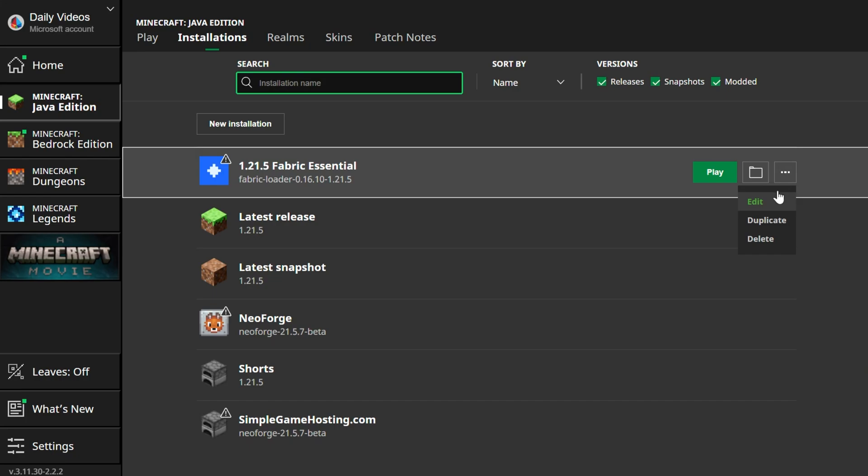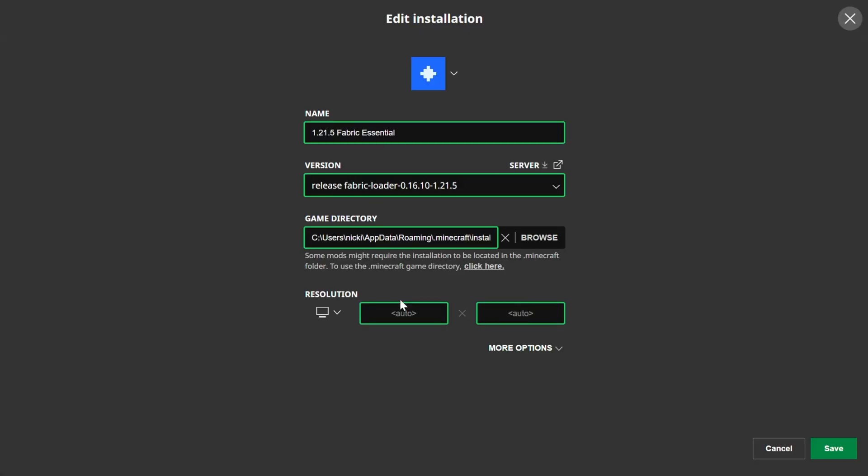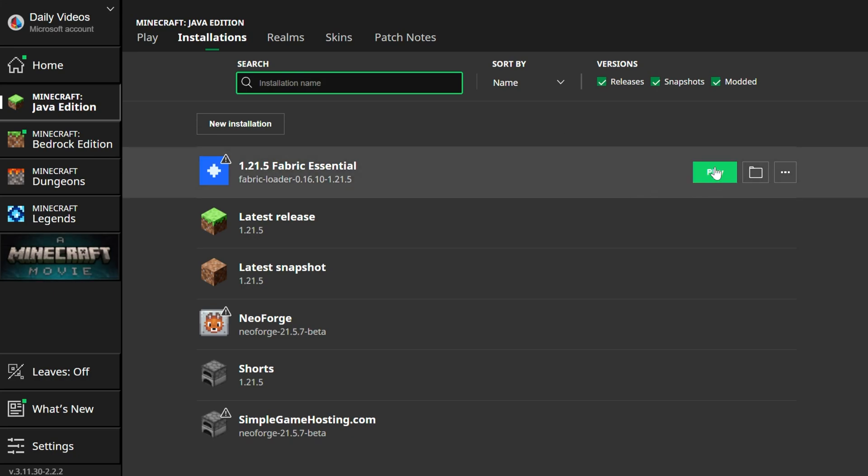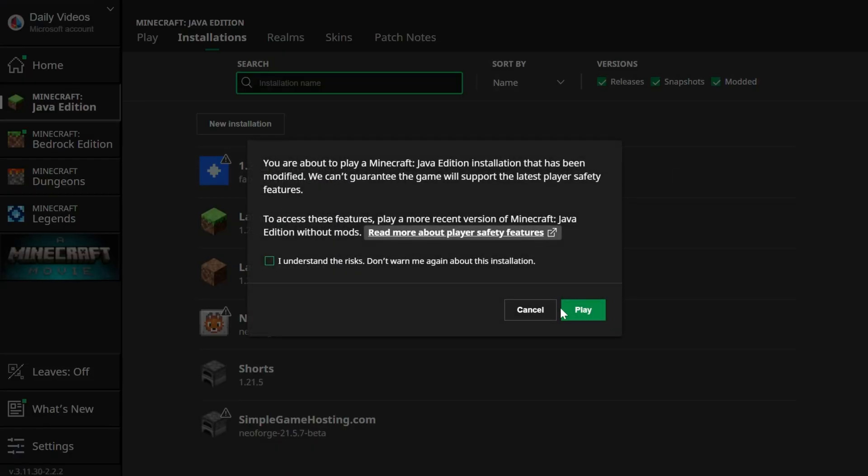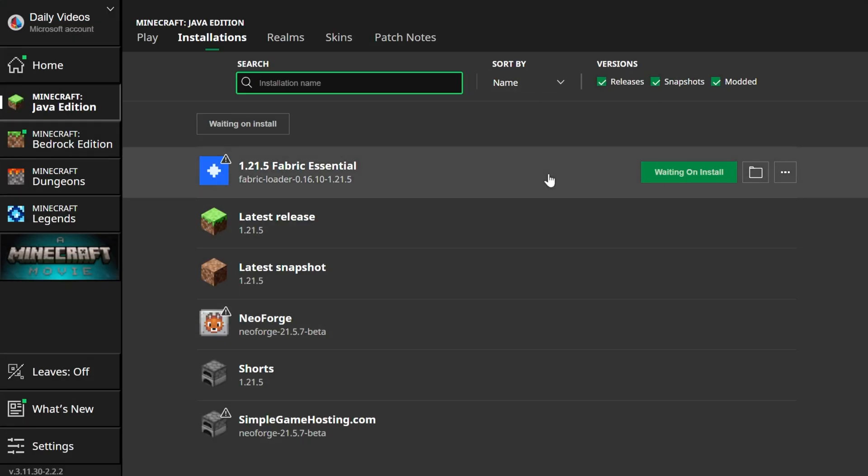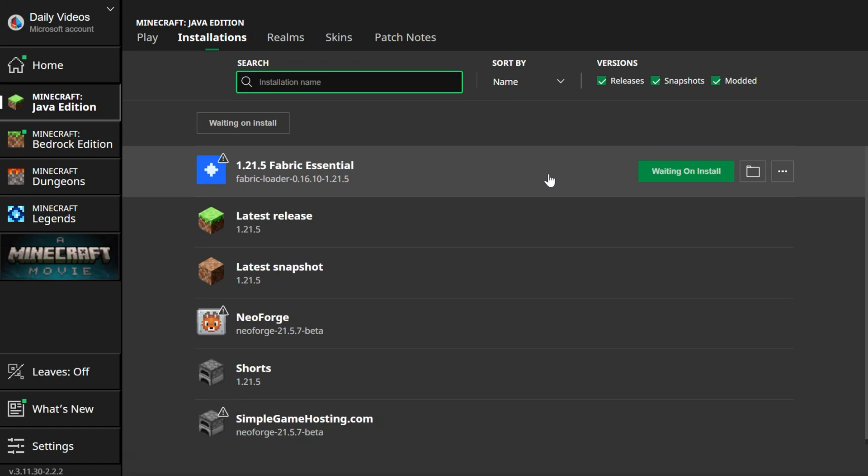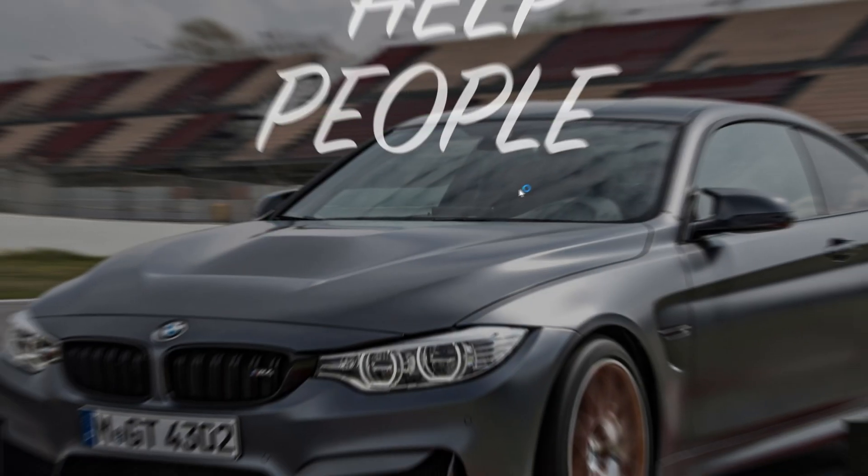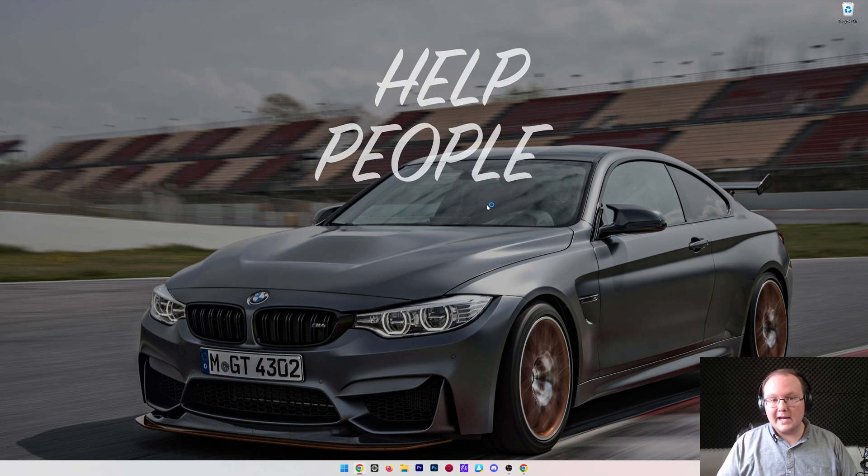Now, I'm going to go ahead and change the resolution by clicking Edit on this and changing the resolution there. That way, we can see better once we get in game, but now we can go ahead and click Play. Click Play again, and now Minecraft will open up with the Essential mod installed. It's that easy to get it up and running.